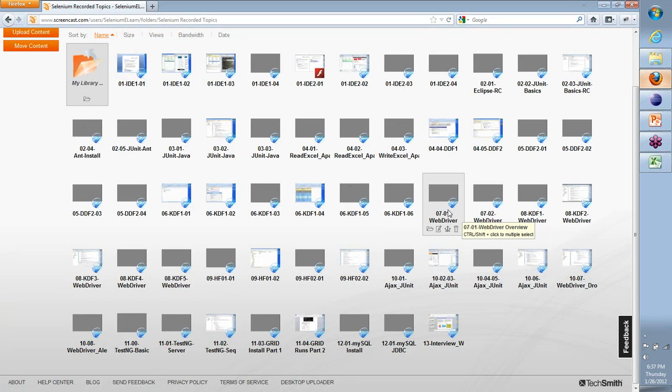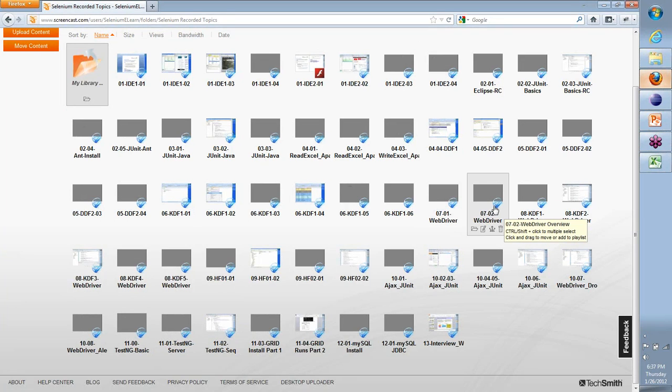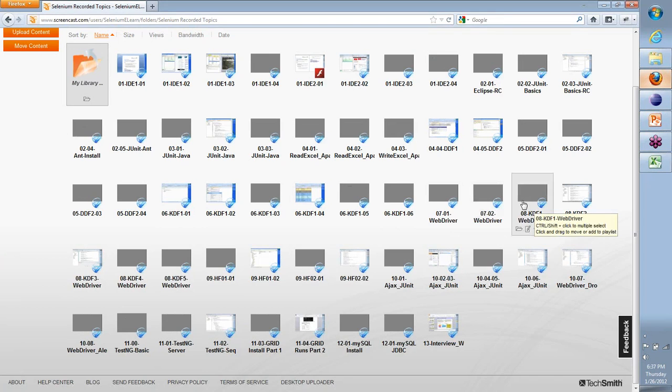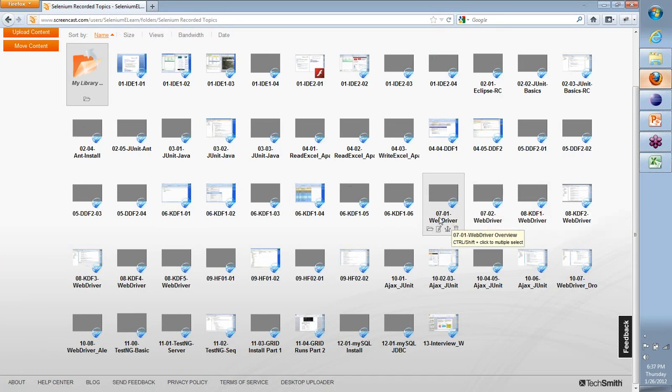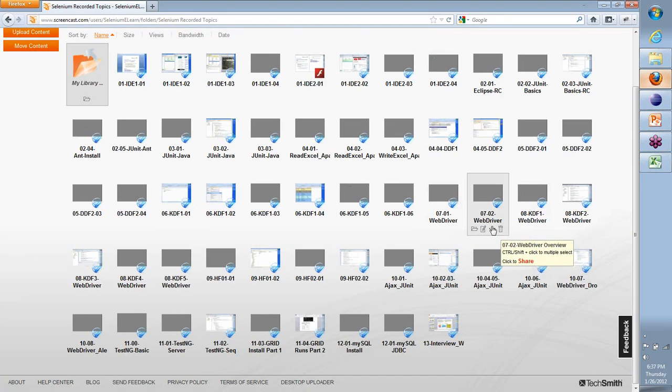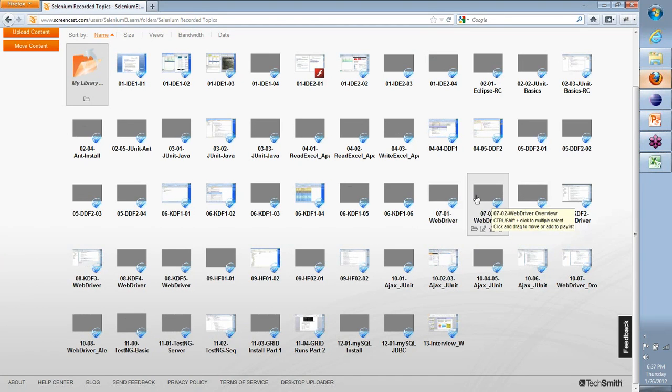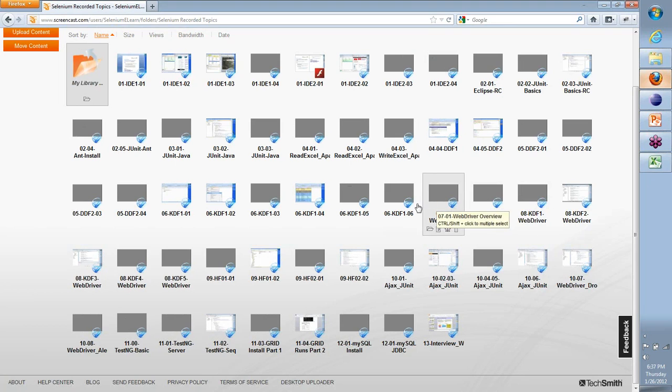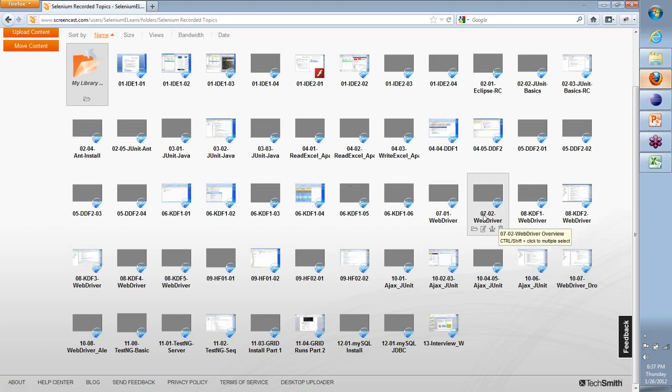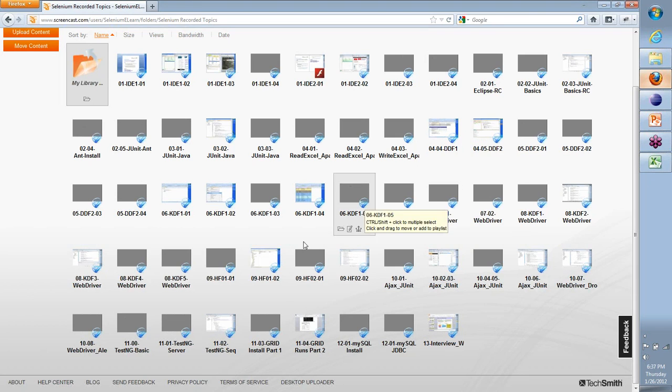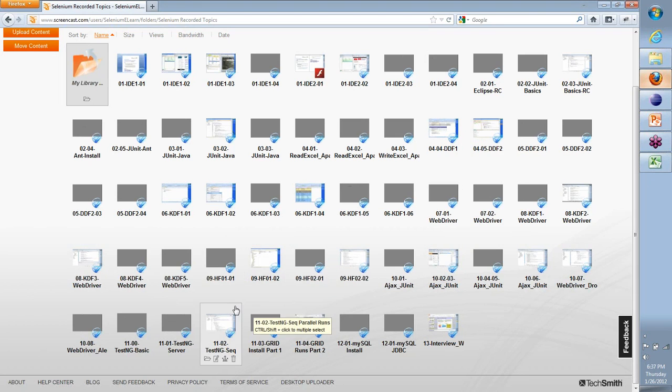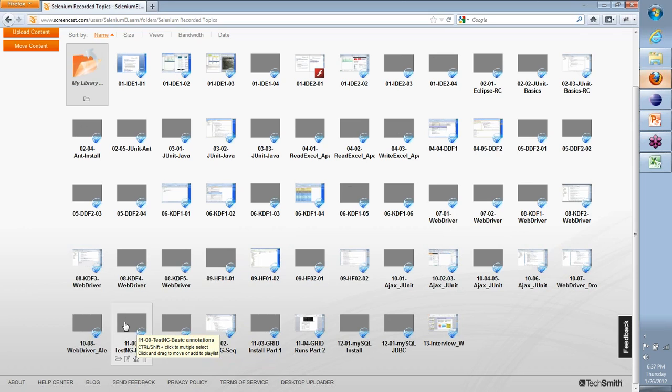Apart from the web driver, there are other things I wanted you to watch that will help us move forward better. The TestNG basics video has a lot of information on annotations, but it also talks about how you use data provider as an annotation.